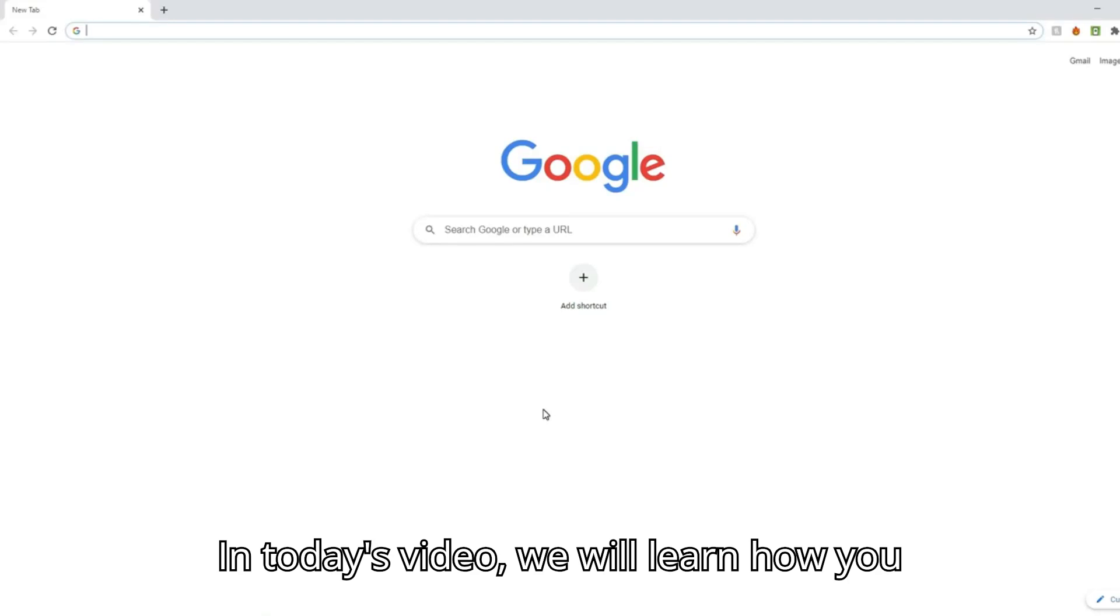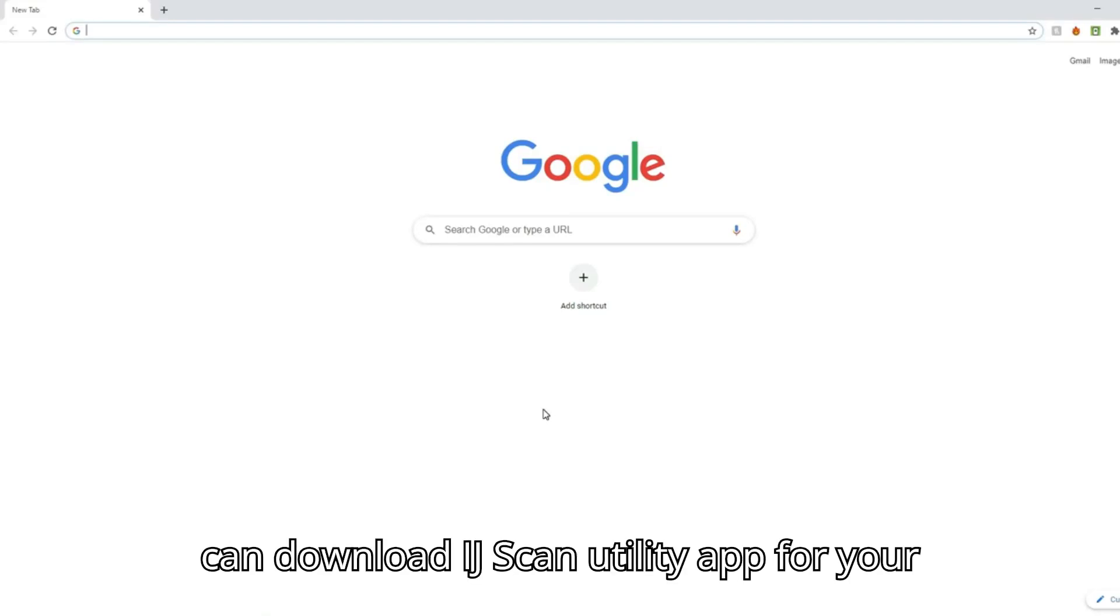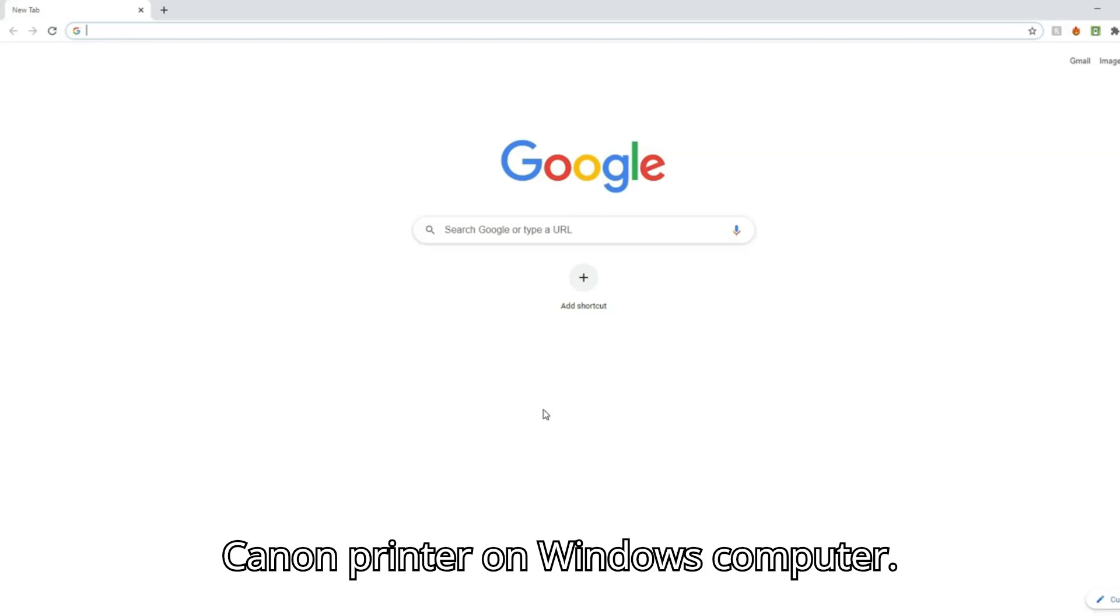In today's video we will learn how you can download IJ Scan Utility app for your Canon printer on Windows computer.